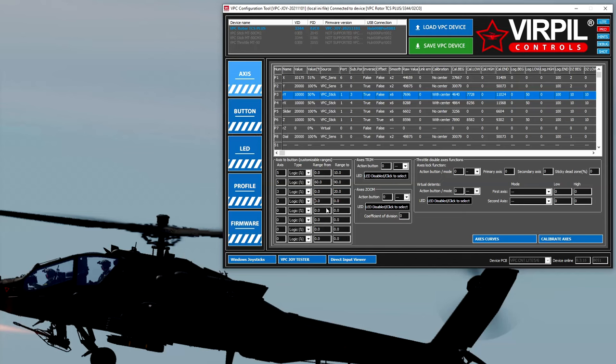There we go. And then axis three, and we're going to go from eighty-one to one hundred. So when the stick is between this position you will get a button generated, when it's between this position you get a different button generated.